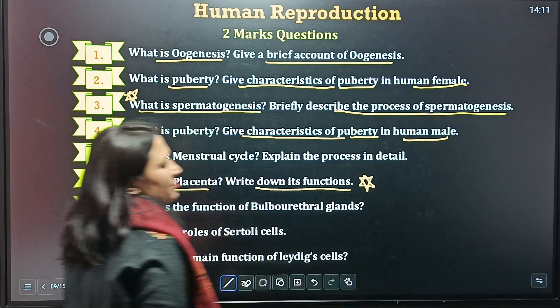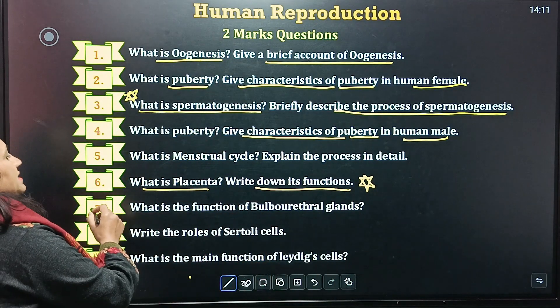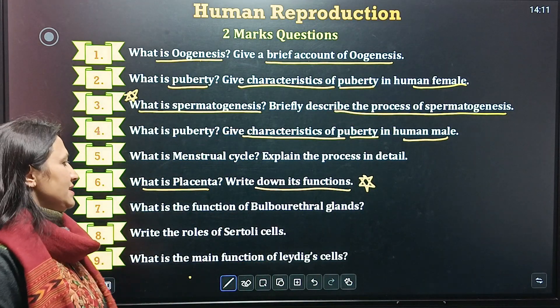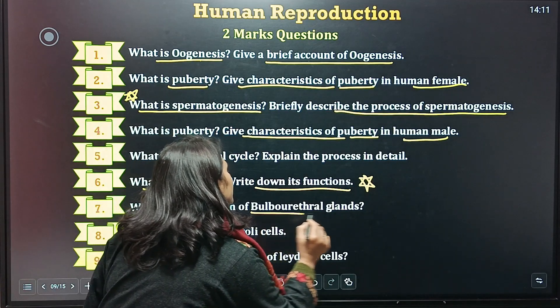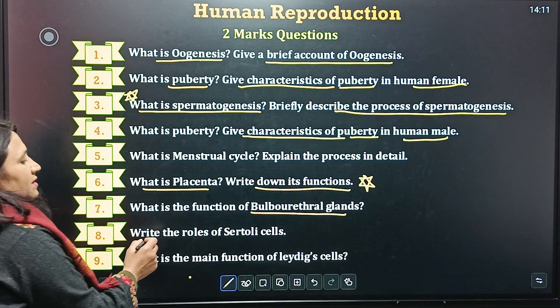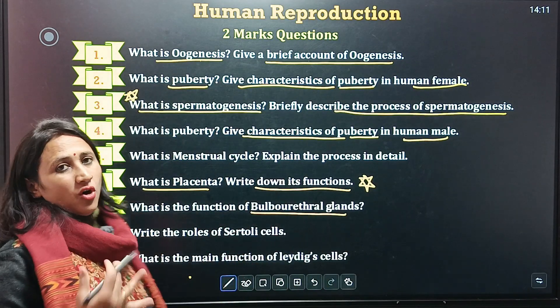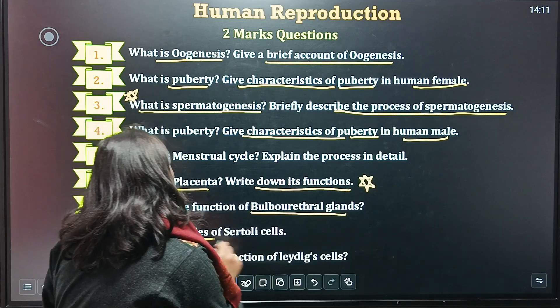This is one of the most important questions. Seventh question is: what is the function of the bulbourethral gland? Next is: write the role of Sertoli cells.